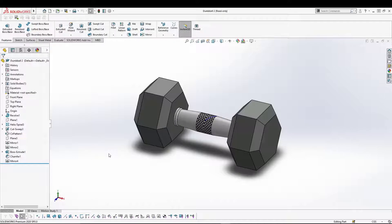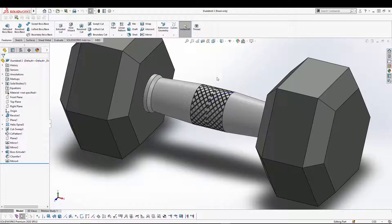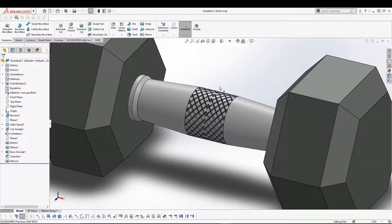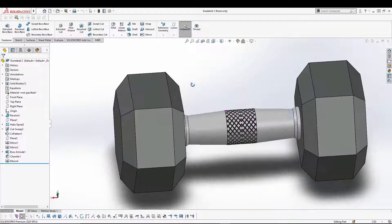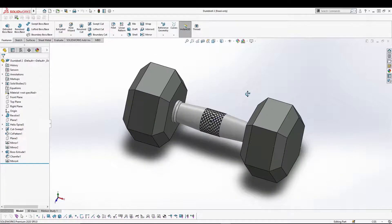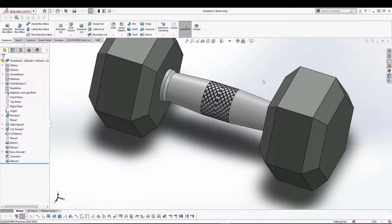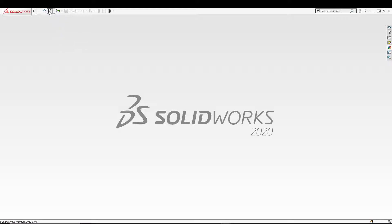Hey guys, welcome back to the channel. Today I'll be designing a tumbler inside SolidWorks. The main motive of this tutorial is to make you understand how to do a knurling pattern on a tumbler. You've often seen this kind of pattern on barbells — gym equipment has these features which are helpful while gripping. Let's see how we can quickly design this in SolidWorks.